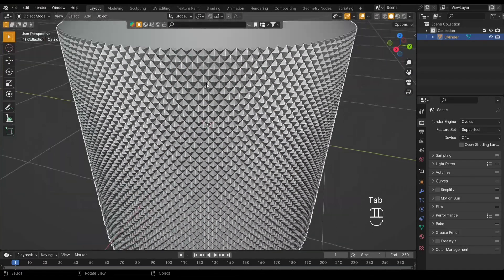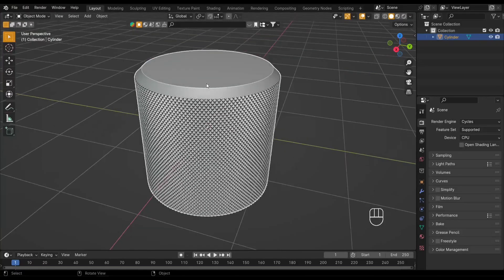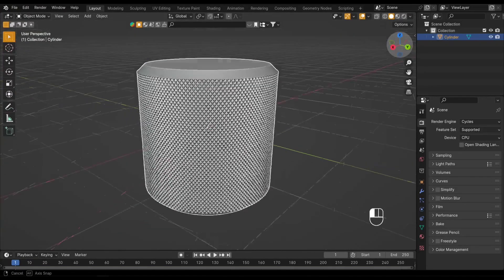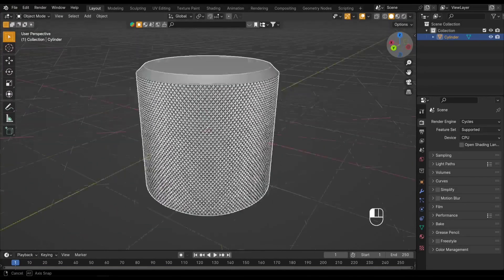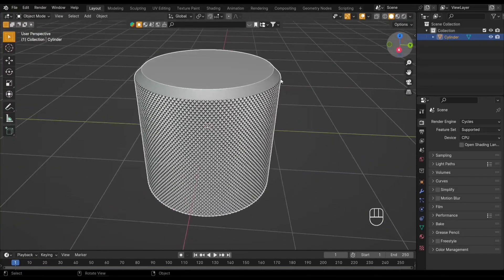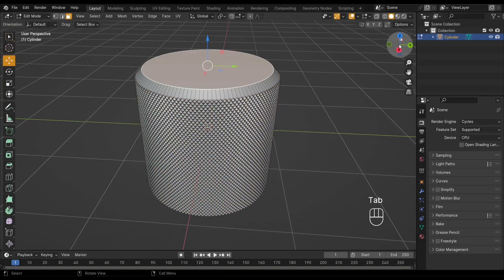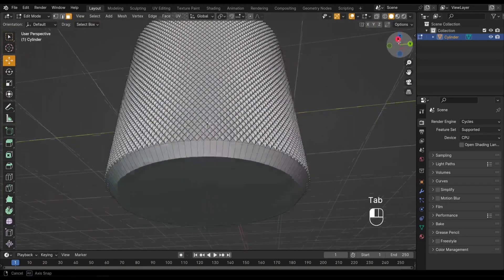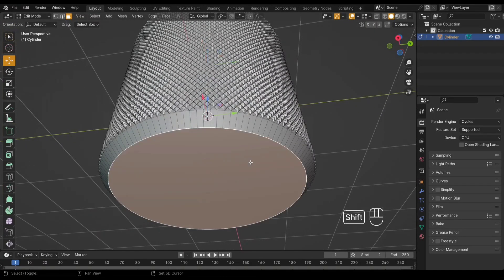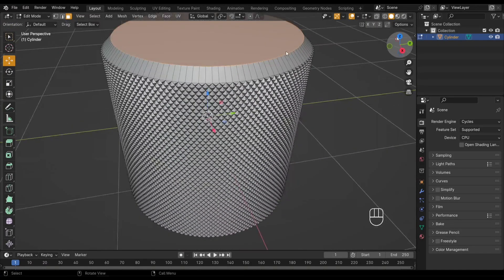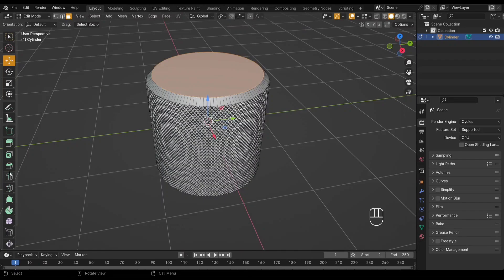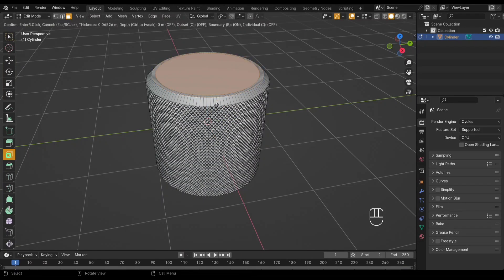And there you have it—a nicely knurled cylinder! You can play around with the number of loop cuts, the bevel amount, and the poke face offset to achieve a wide variety of knurl patterns. Experiment, have fun, and see what you can create. Thanks for watching!